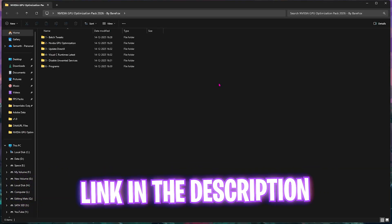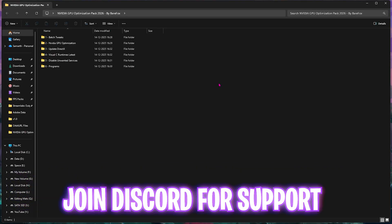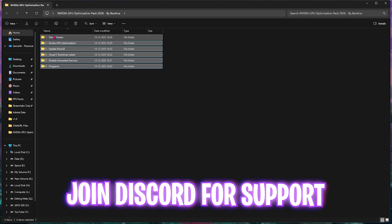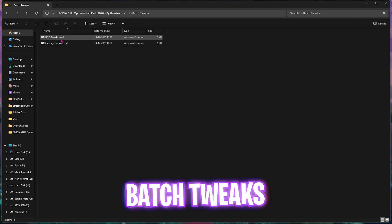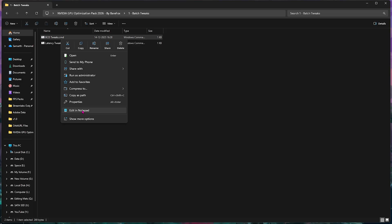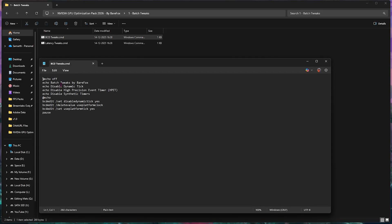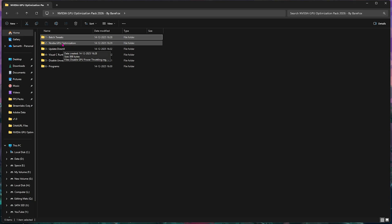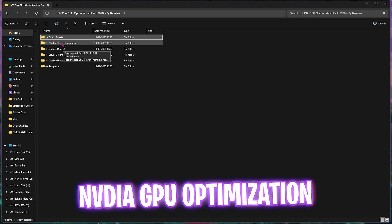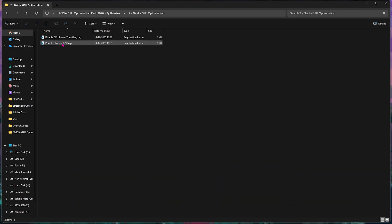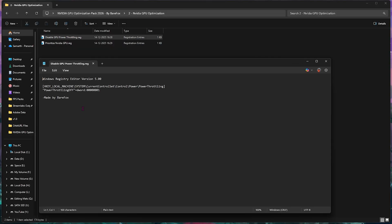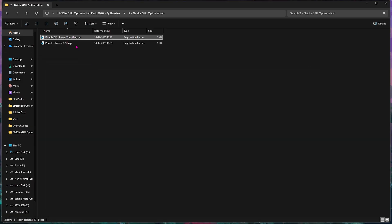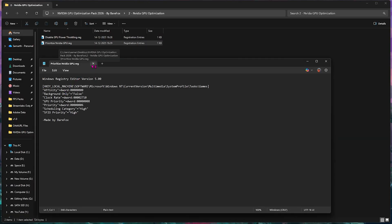The next step is downloading NVIDIA GPU optimization pack. I'll be leaving a link to this in the description below. You'll find six very simple folders. The first one has batch tweaks, in which I have left BCD tweaks which will help you to optimize the performance of your PC and reduce unwanted input latency. You can simply edit it in Notepad to see what changes it's going to perform. Double-click to apply both of them. Second folder is NVIDIA GPU optimization, in which I have left disable GPU power throttling along with prioritize NVIDIA GPU. You can edit these registries in Notepad to see the changes that it's going to do on your PC. Both of them help you to prioritize the performance of your GPU and optimally use them for gaming. Simply double-click and add them to your PC.